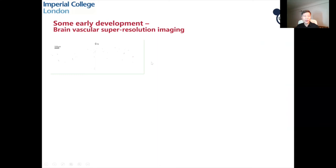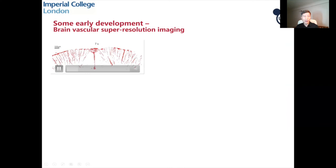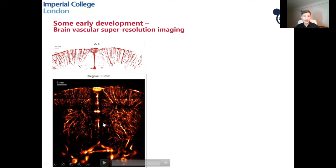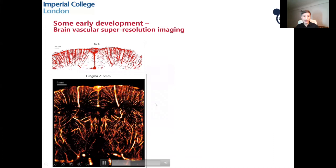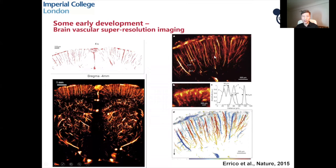This is another early development: rat brain super-resolution imaging. The video shows accumulation of signal over time in a part of the rat brain. This gives a final super-resolution result in a single 2D plane, but you can do this in multiple 2D planes and display the results in 3D.